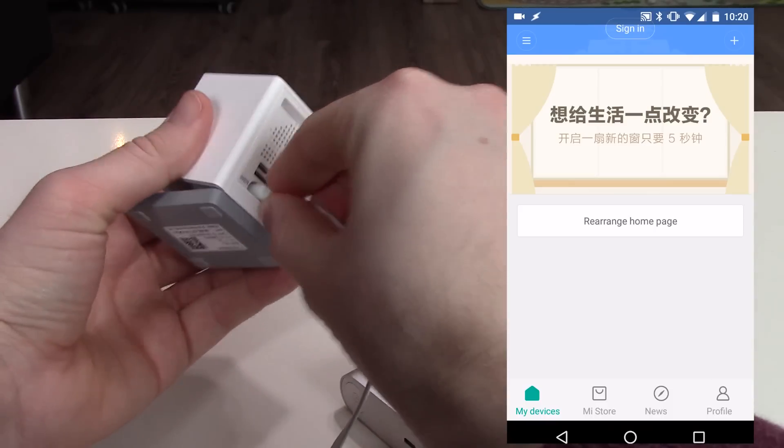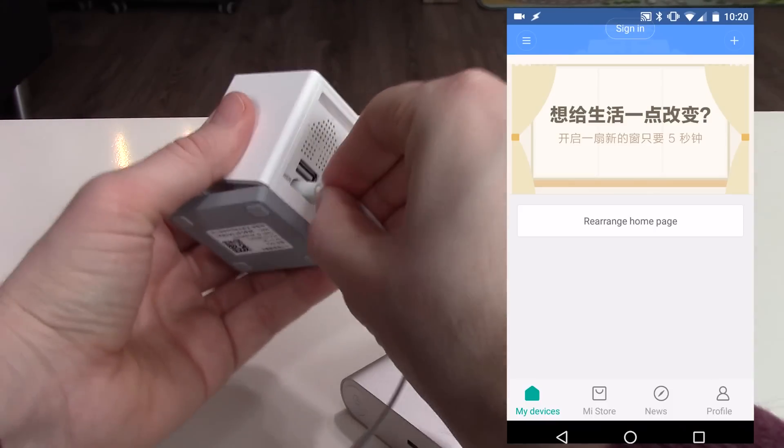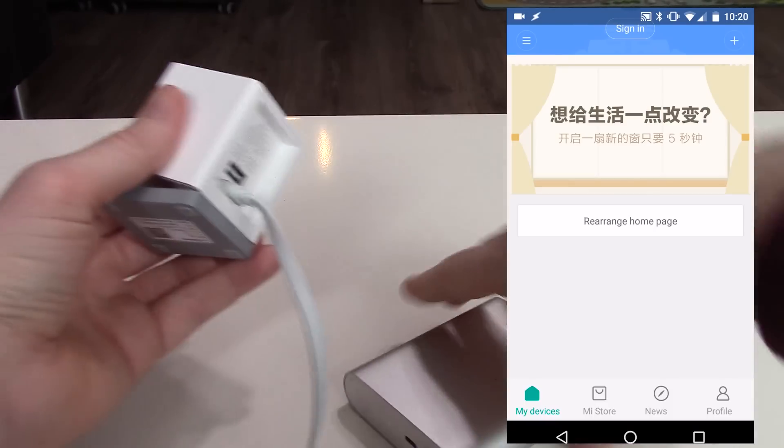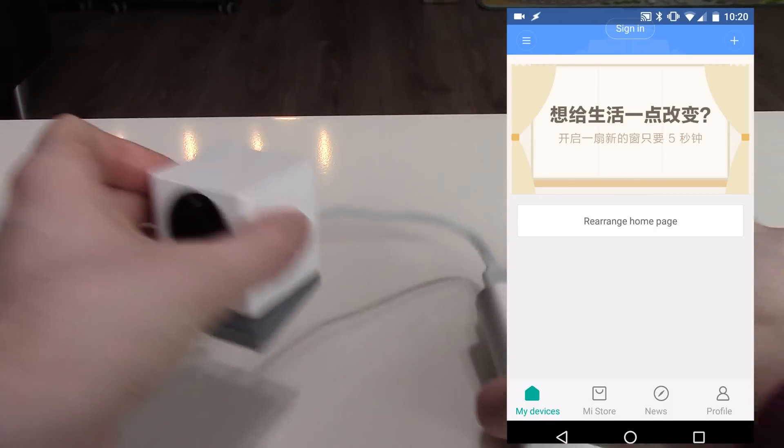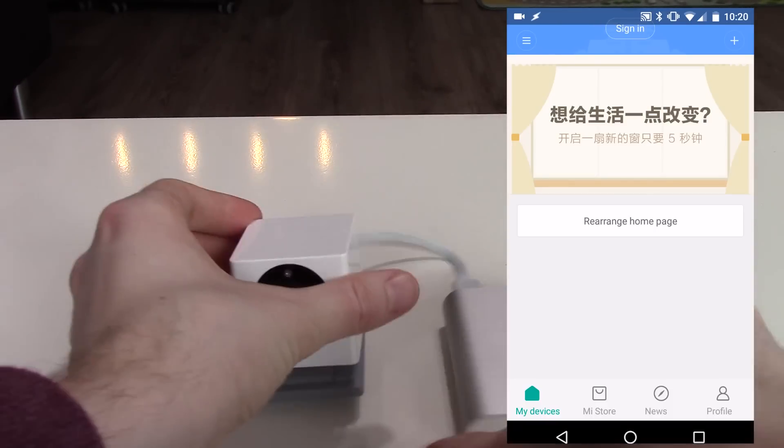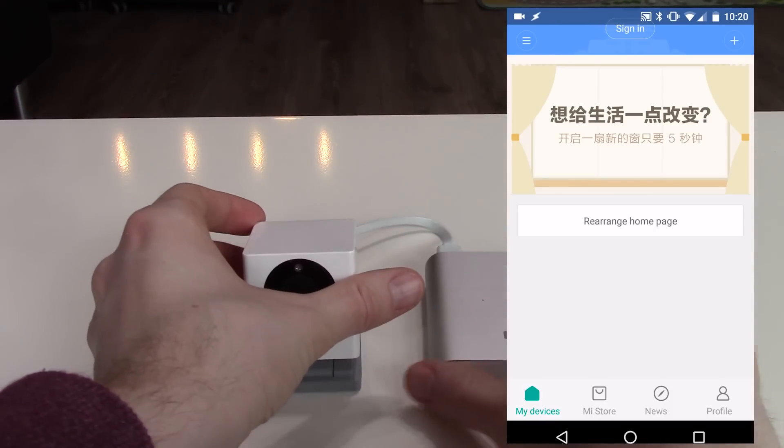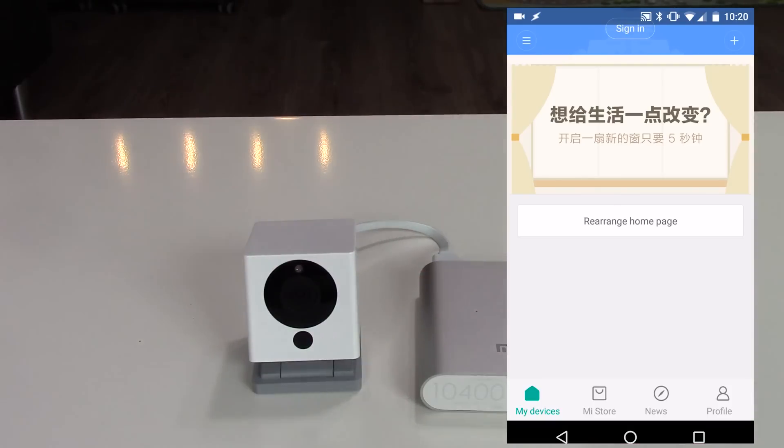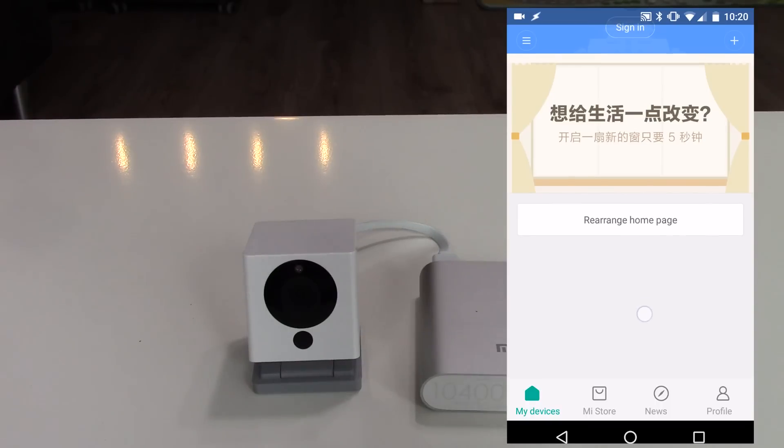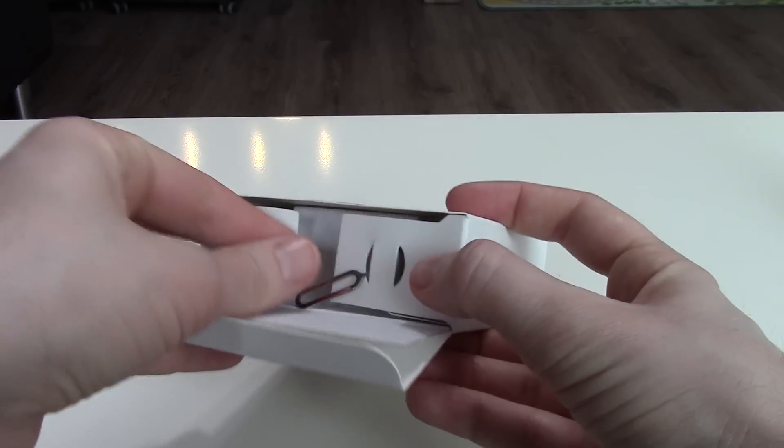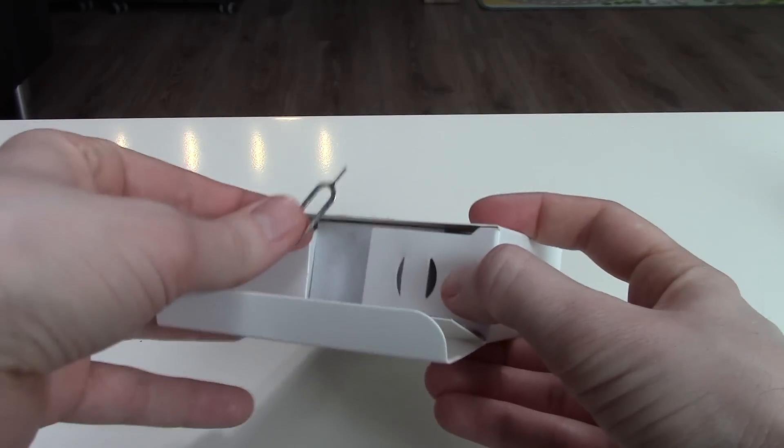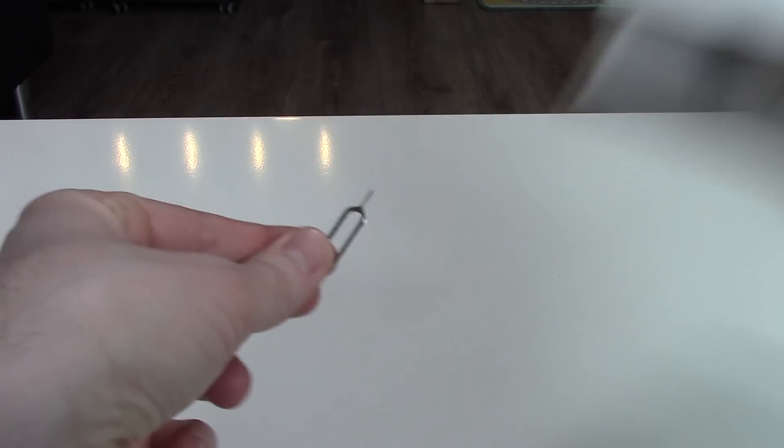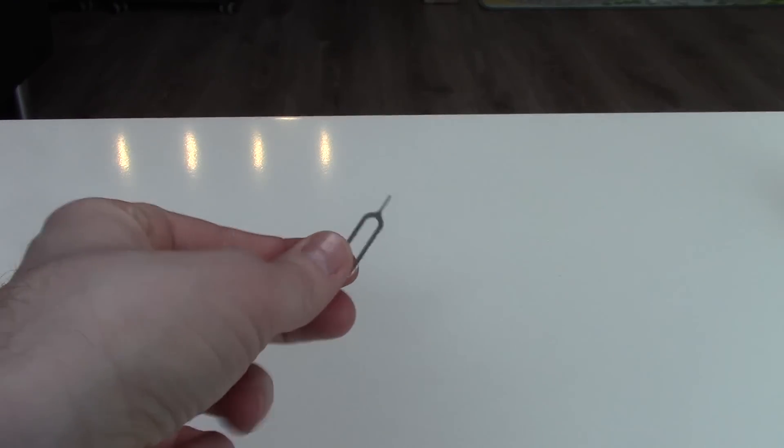Now it's time to power on the camera. I will use for this video my Xiaomi power bank. To watch my review of the latest Xiaomi power bank, click on the top right corner of this video. Use this pin to click on the setup button on the bottom of the camera.